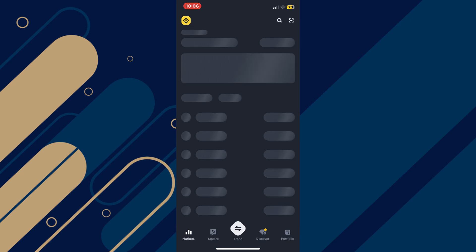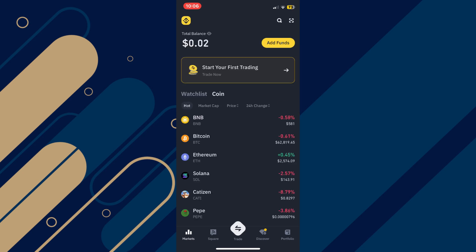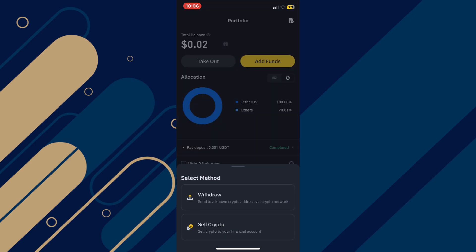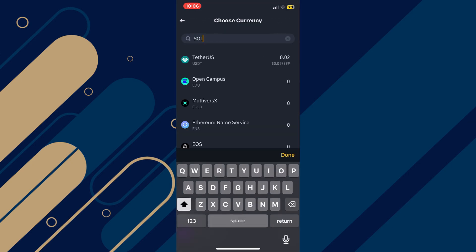And now you're going to come and withdraw Solana from Binance to Solflare. Just tap on the portfolio icon at bottom right corner and then tap on the takeout button. After that, select withdraw and then search for Solana.